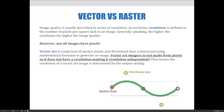Resolution is defined as the number of pixels per square inch in an image. Generally speaking, the higher the resolution, the higher the image quality. However, not all images have pixels. Vector art is comprised of anchor points and directional lines constructed using mathematical formulas instead of pixels to generate an image. Vector art imagery is not made from pixels, so it does not have a resolution, making it resolution independent. That means the resolution of a vector art image is determined by the output settings, which can be printing or exporting to a pixel-based file format.